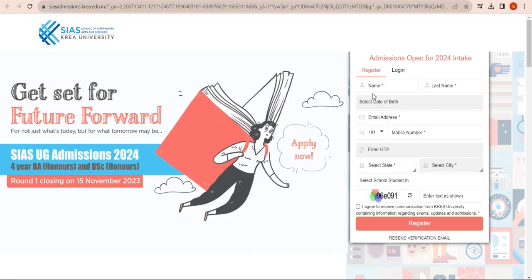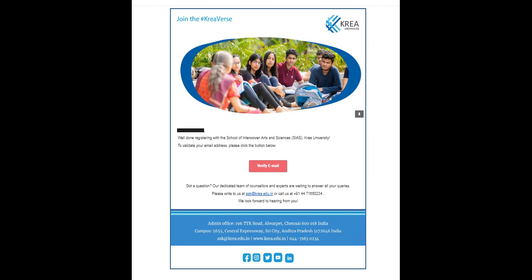As a first-time applicant, you will need to register with your name, phone number, and email ID. Soon after, you will receive an email for verification. Once verified, you will get access to a user ID and password that will help you log into our application portal.